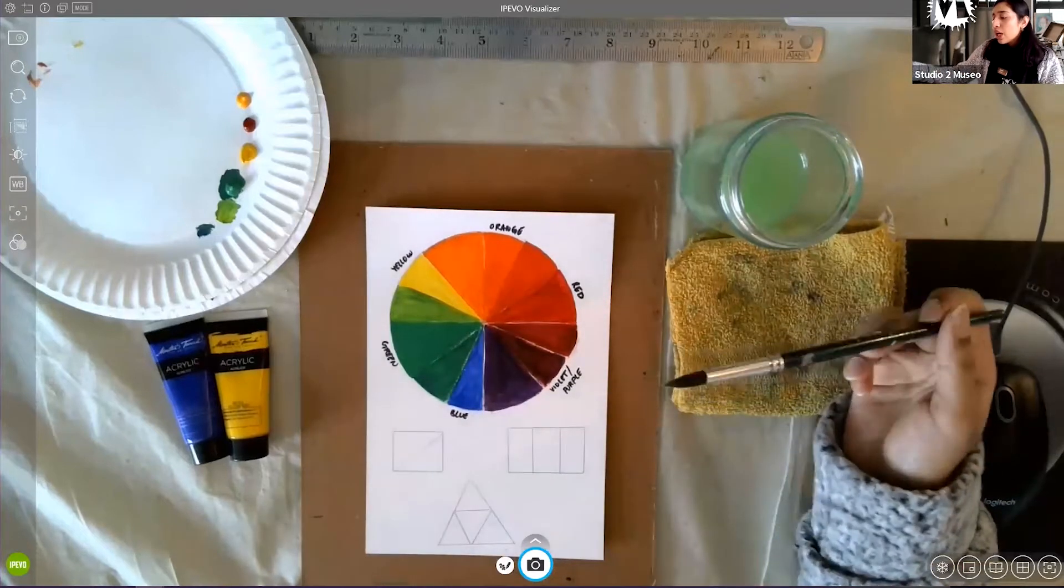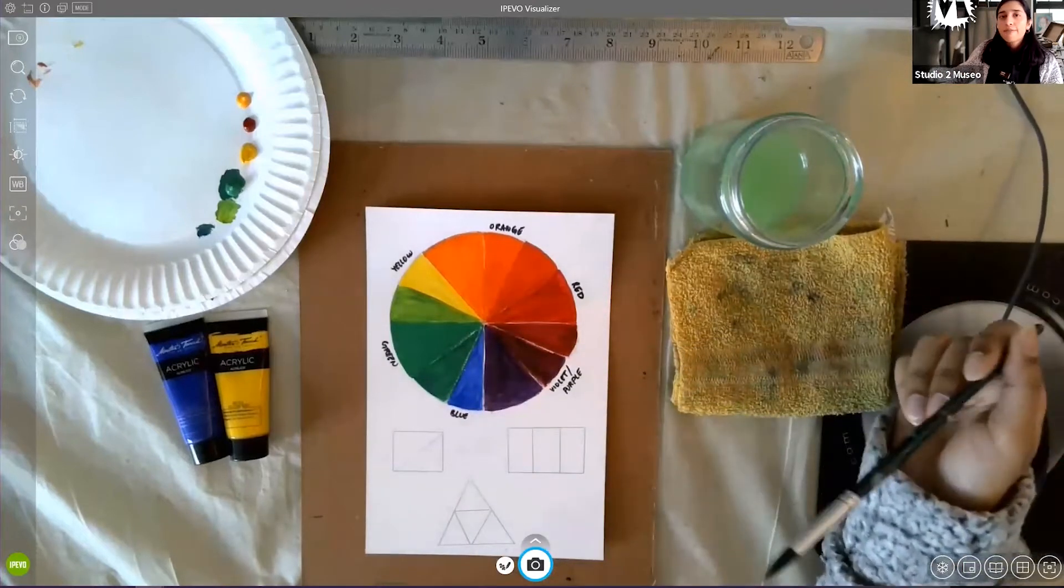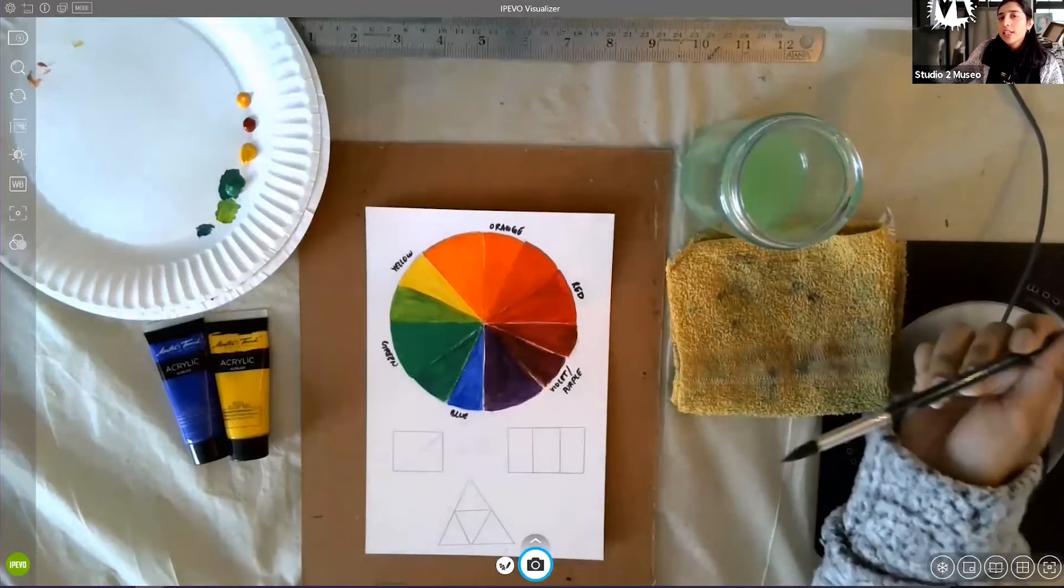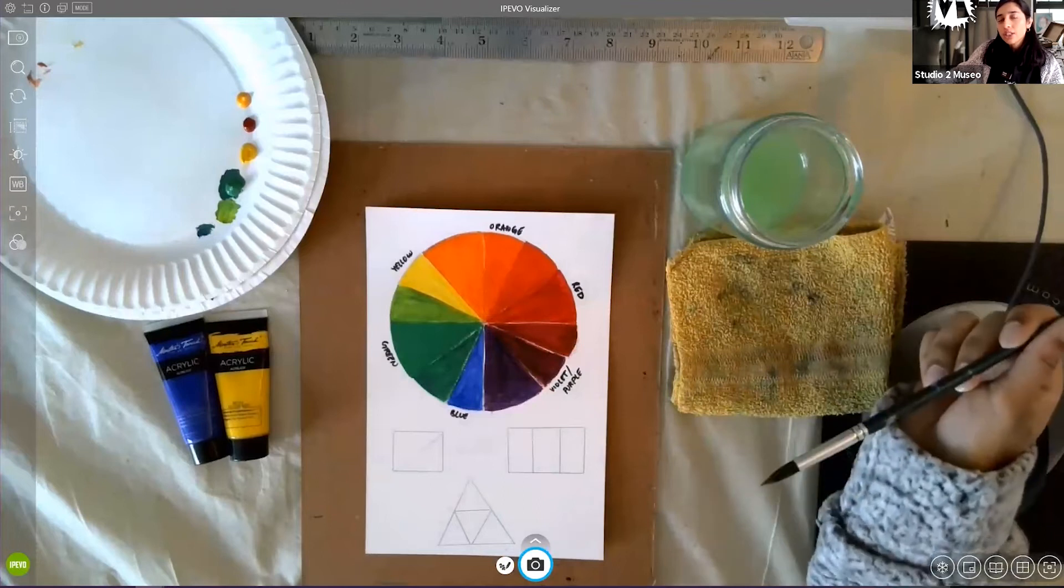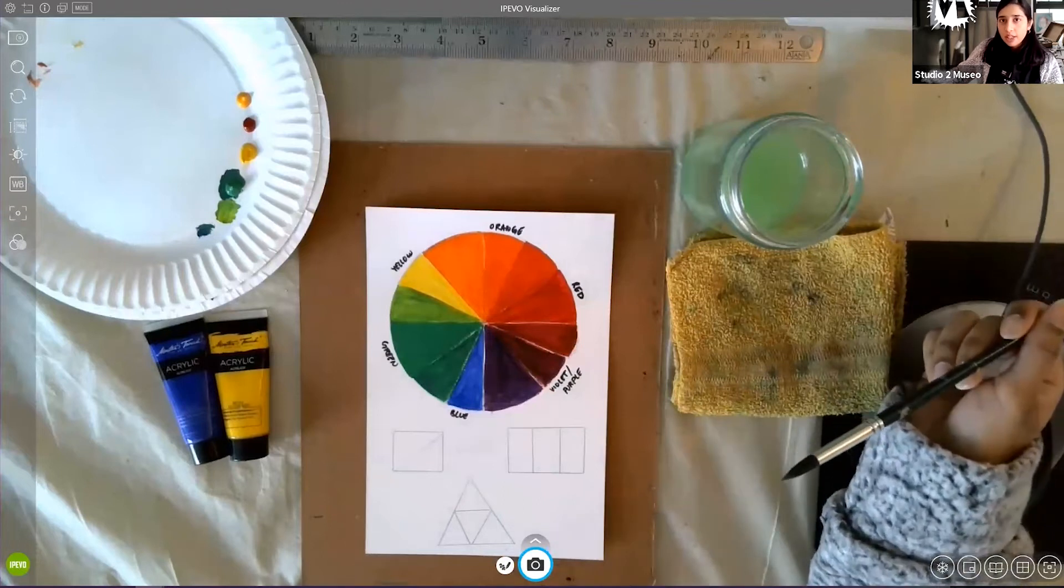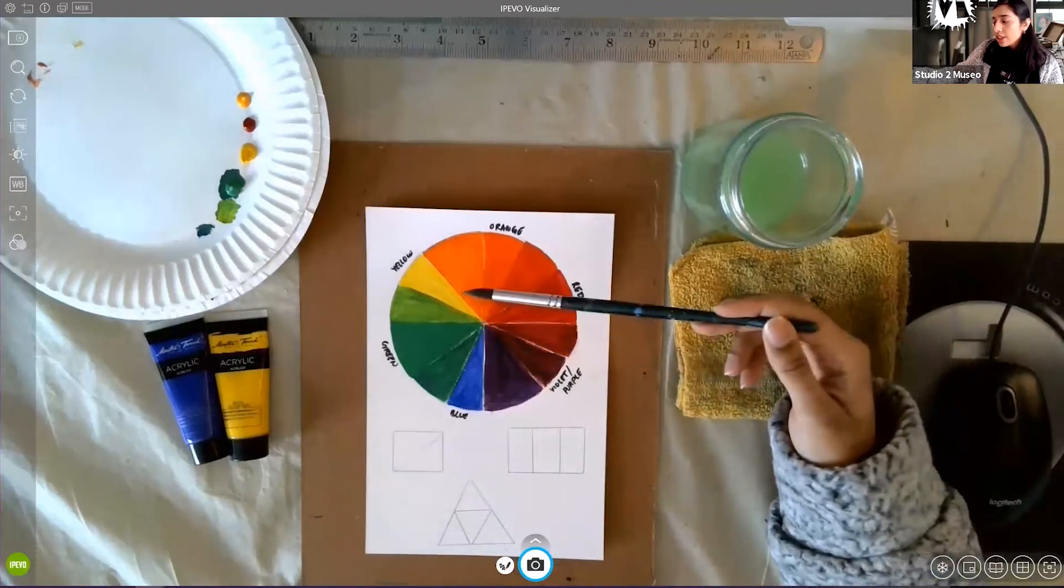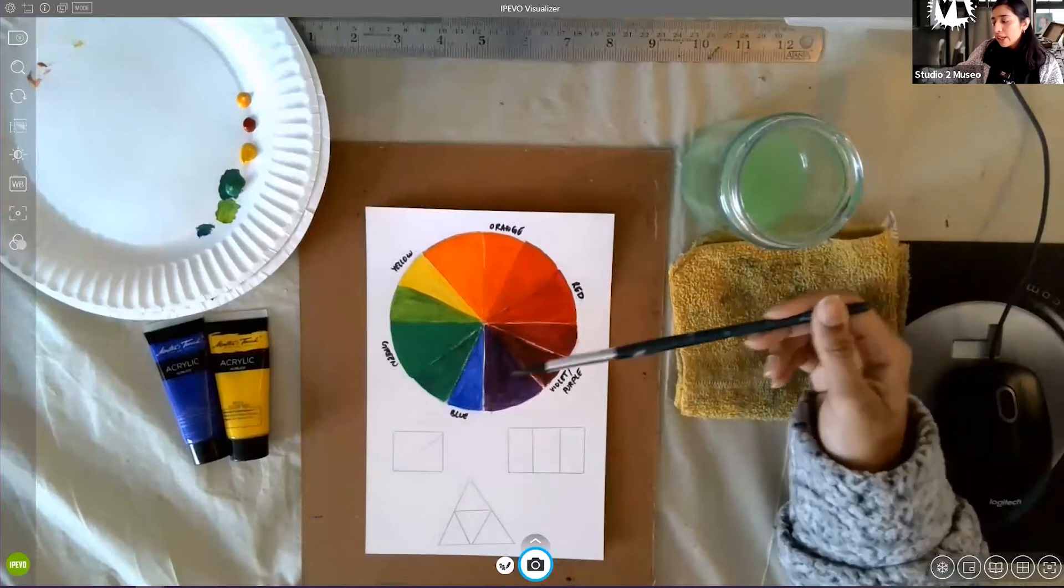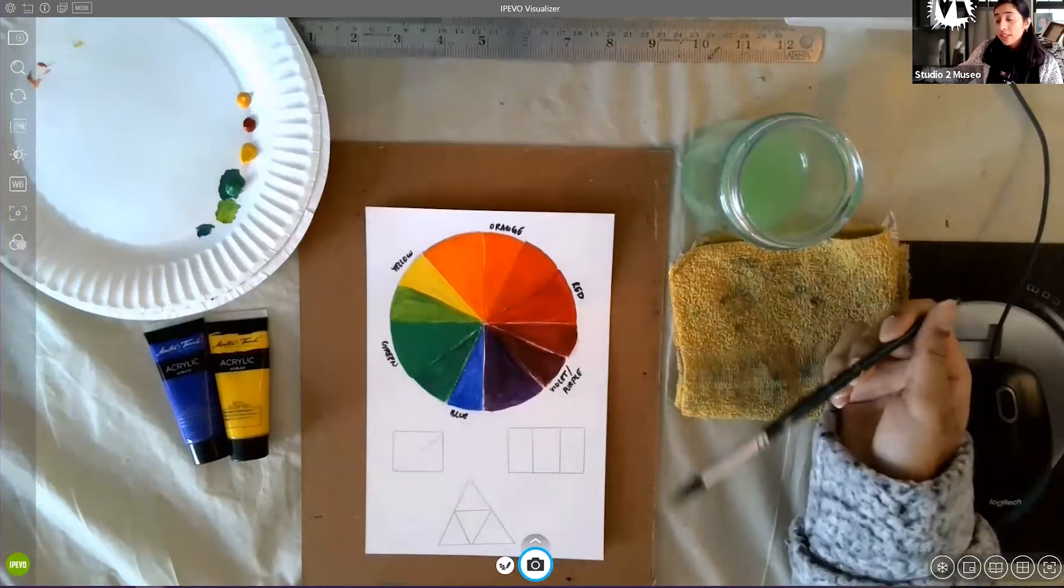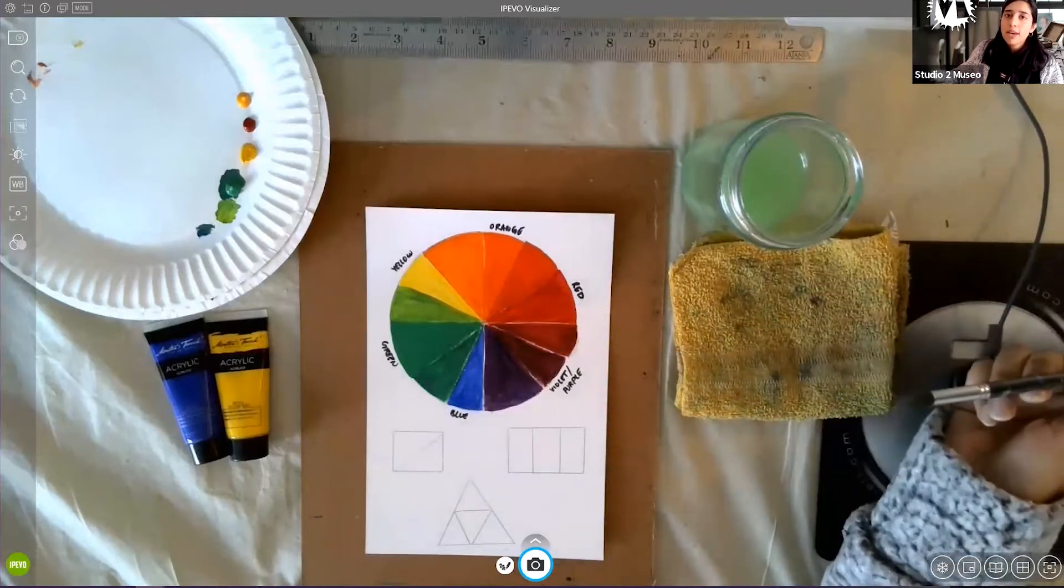So color wheel comprises of primary, secondary, and tertiary colors. What are primary colors? Primary colors are yellow, red, and blue. They are primary because they cannot be made.